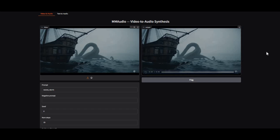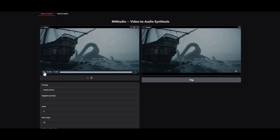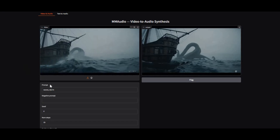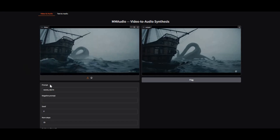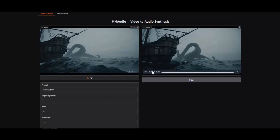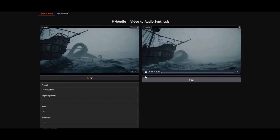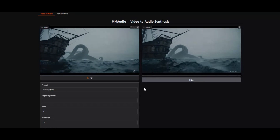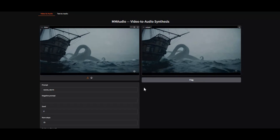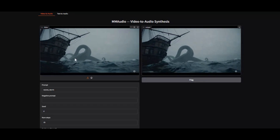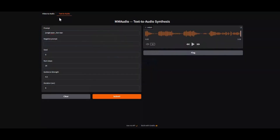Introducing MM Audio. With just a simple prompt you can generate realistic music, background music, realistic voices and add them to videos. You can not only generate audio from video — now you can generate sounds, music, anything with text to prompt.